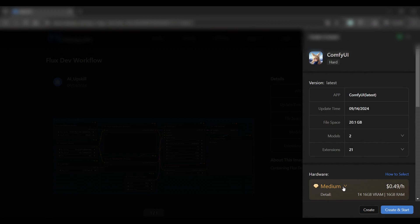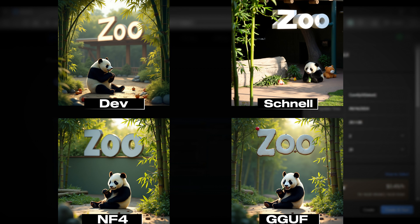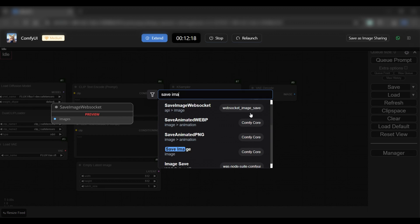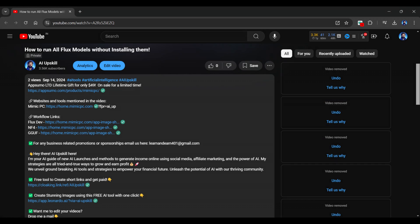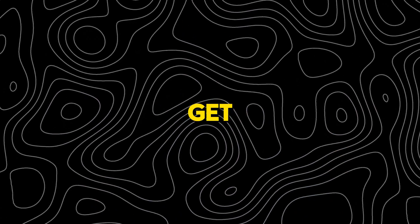In this video, I will show you how to set up and run all Flux models within ComfyUI, without the need of installing Flux models or creating a workflow, as I have provided workflow links for all of the models in the video description. Welcome to AI Upskill. Let's get into the video.